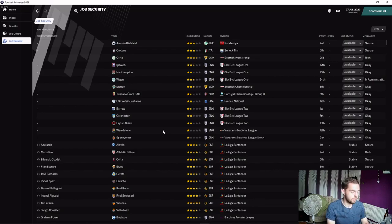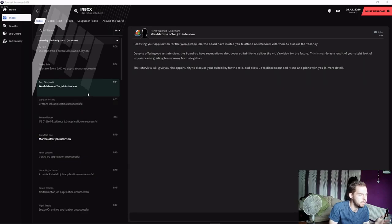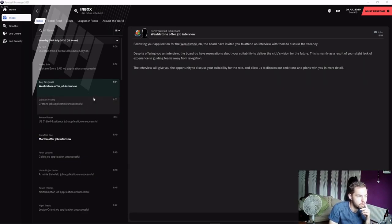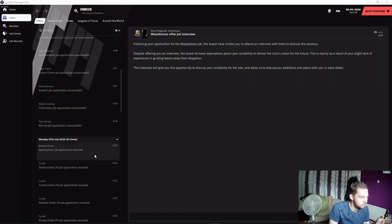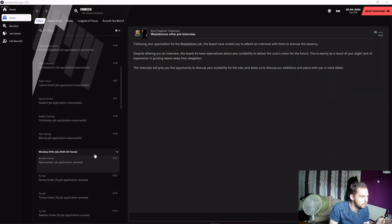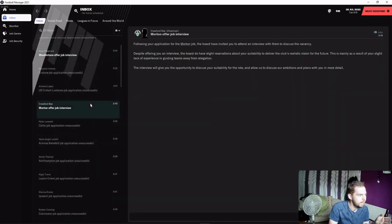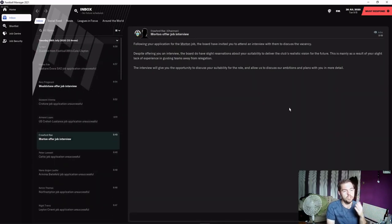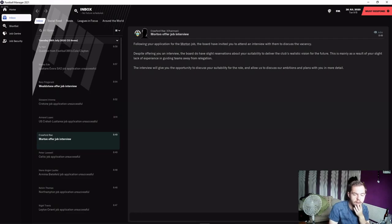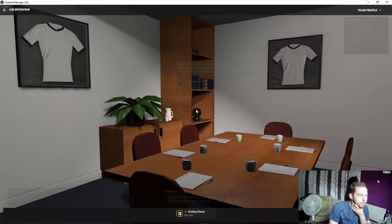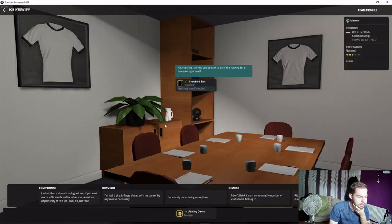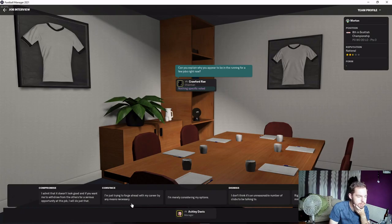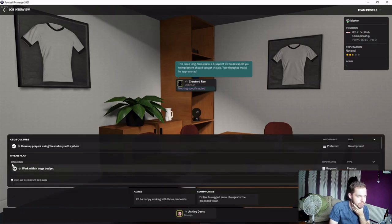We've had our very first interview - we've had two of them in fact. Wellstone have come in and offered us an interview, and so have Morton. We've had two interviews and we're gonna attend. Let's get down to business.